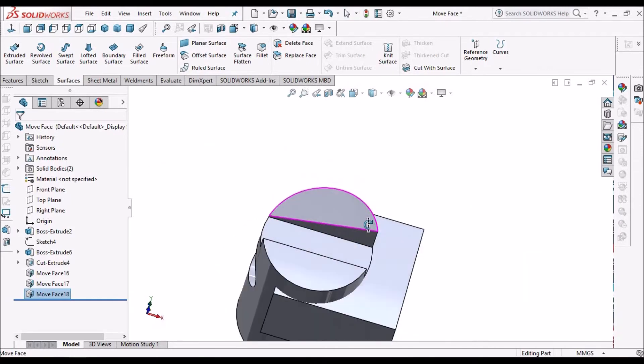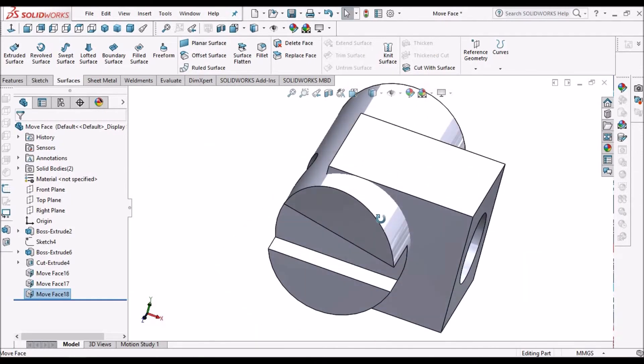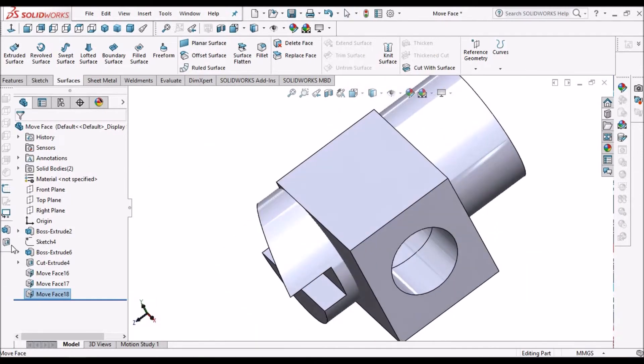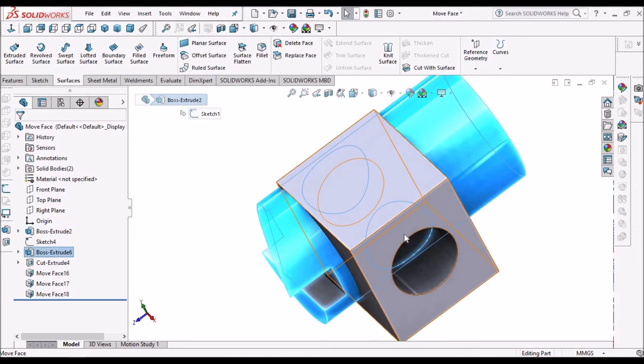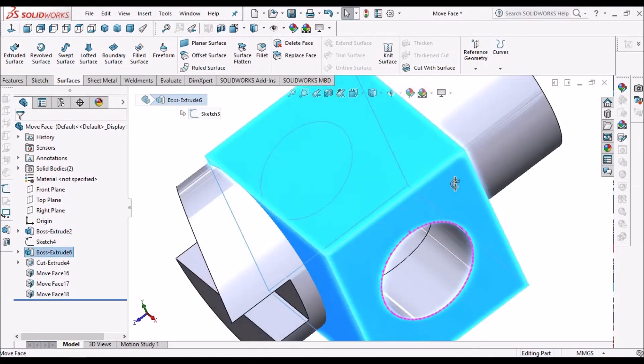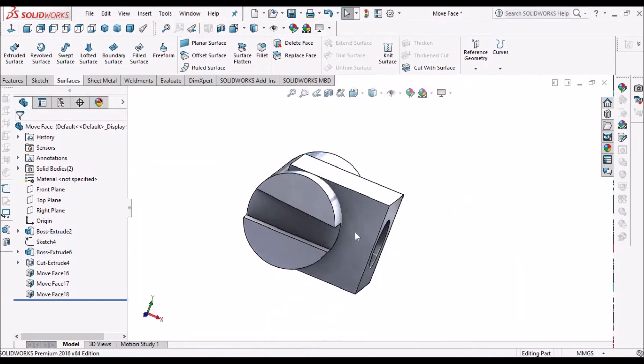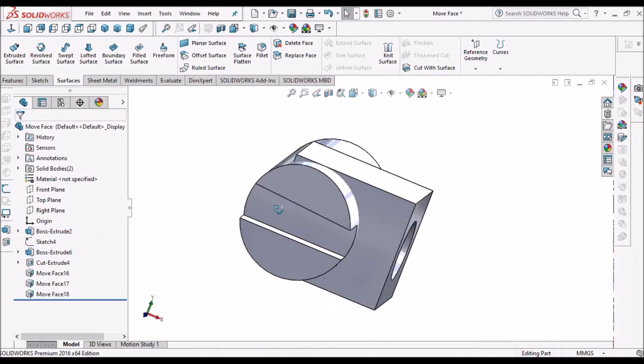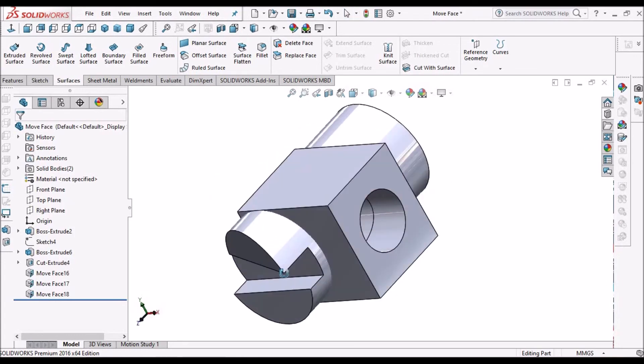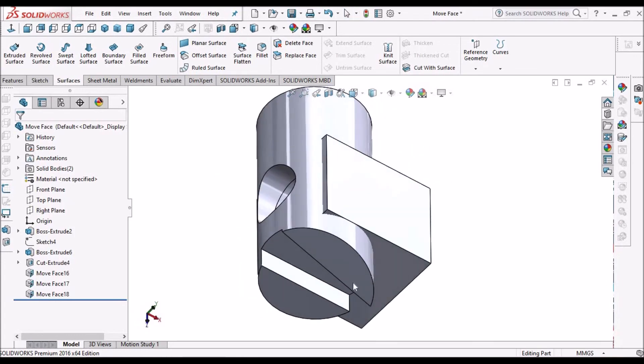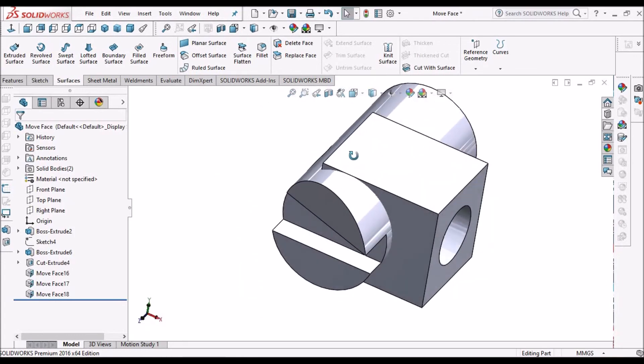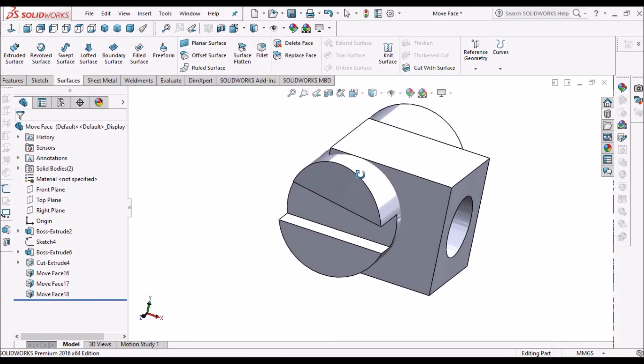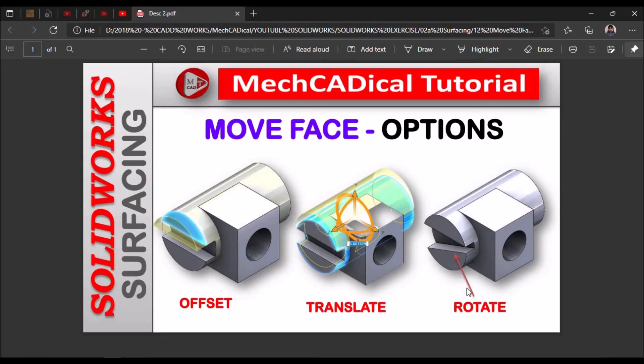So these are useful when we don't have features in the model, when we import any model while doing reverse engineering or importing any parasolid model into SolidWorks. So this is a brief about move face option. Thank you.